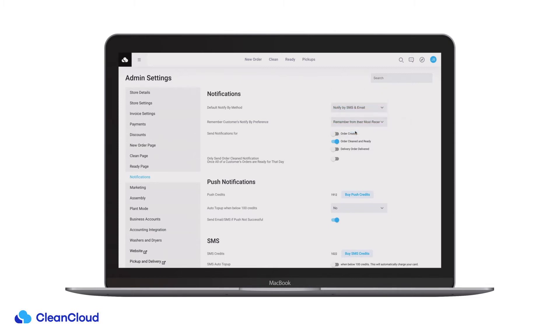You can also choose at what point in your workflow you would like the customer to be notified. The options are when an order has been created, when an order has been cleaned and marked as ready, and when an order has been delivered back to the customer.